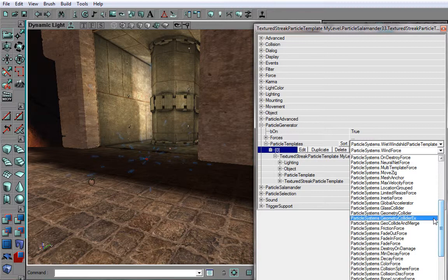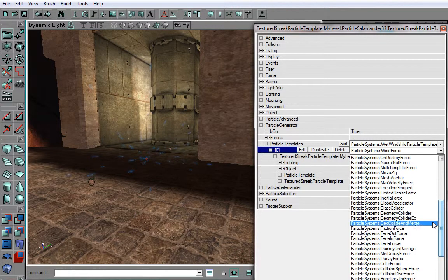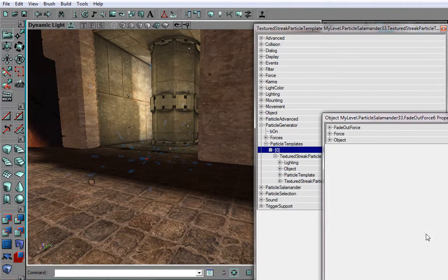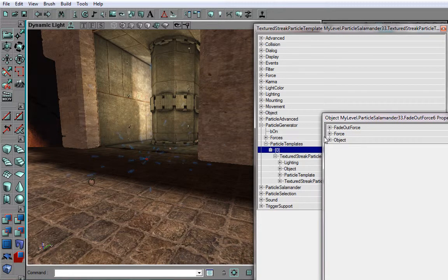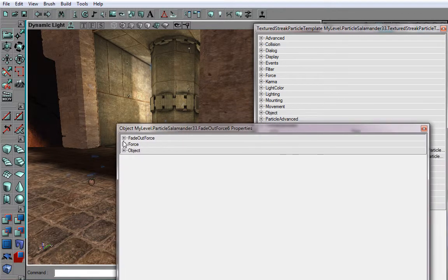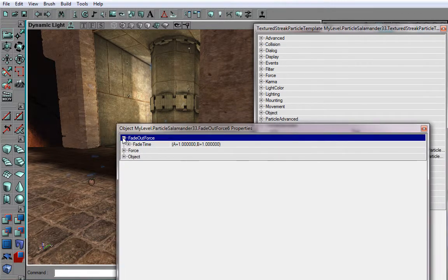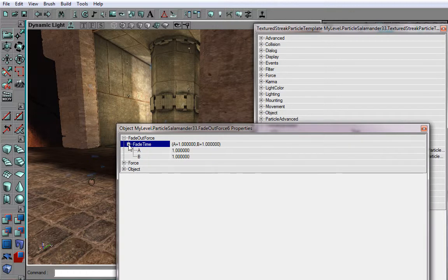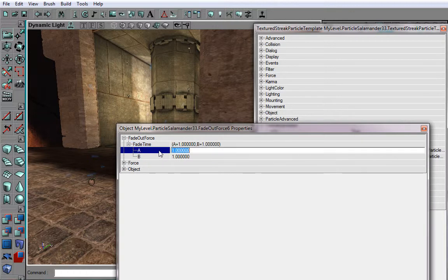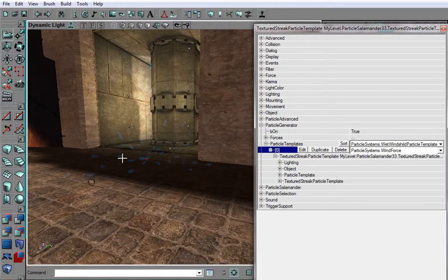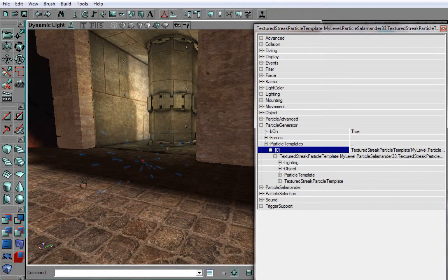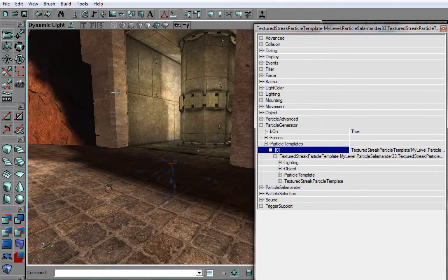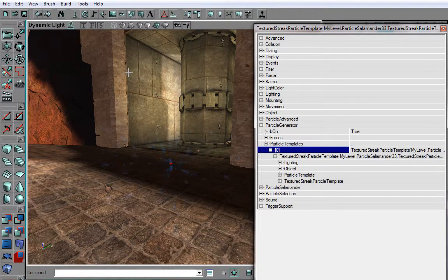If we want them to fade out, just add a fade out force. You will see a new window pop up with fade out force, and you can choose the time in which you want them to fade out. Now, I want it to be maximum of 1 and minimum of 0.5. And let's see how it shows. Yes, as you can see, they disappear slowly.